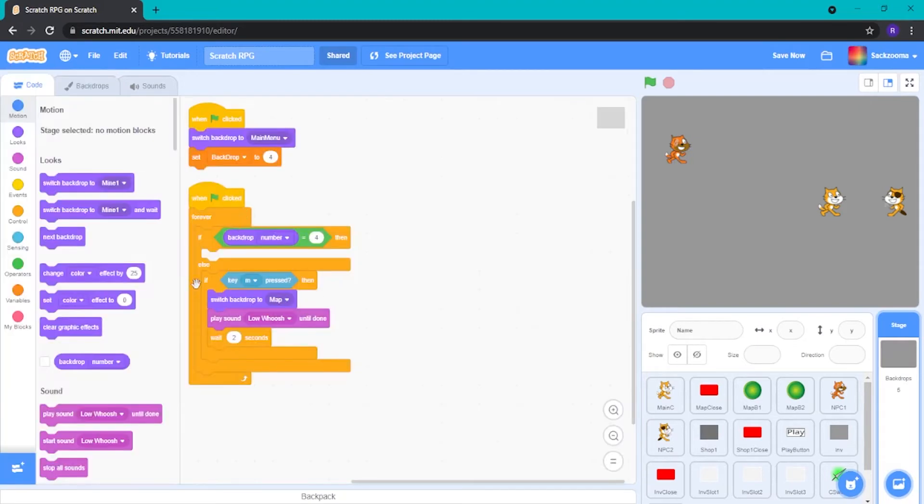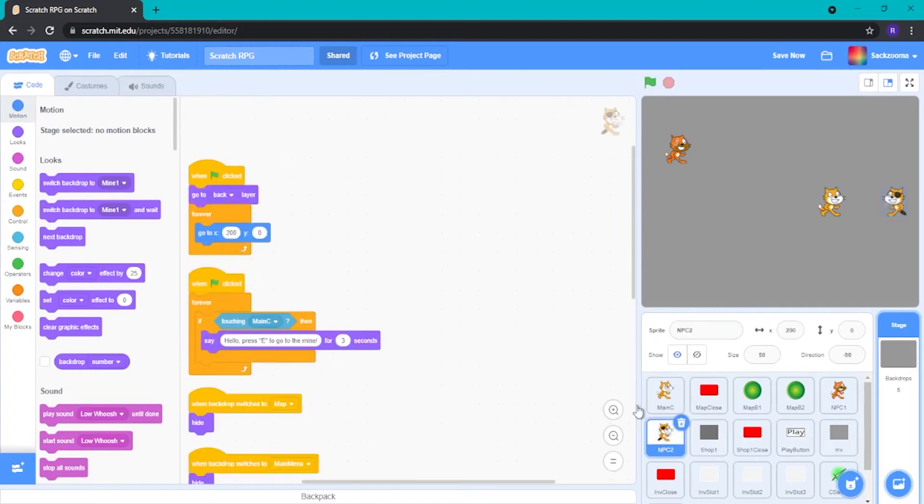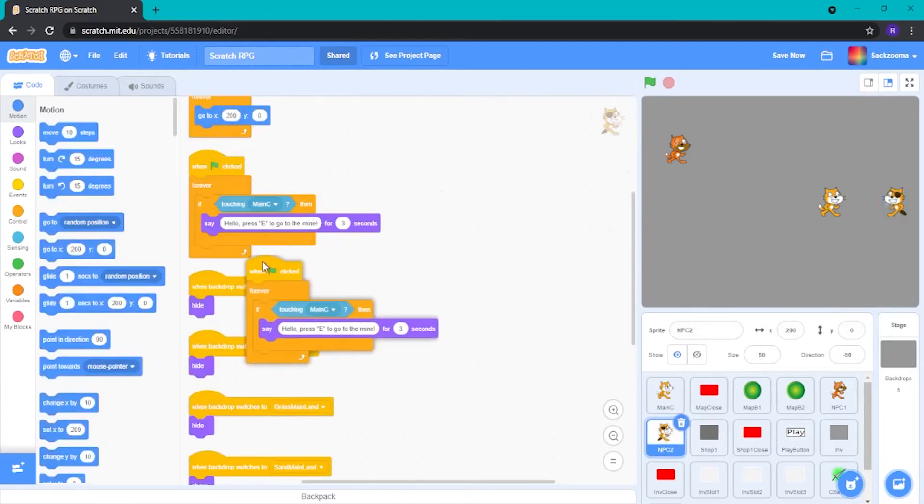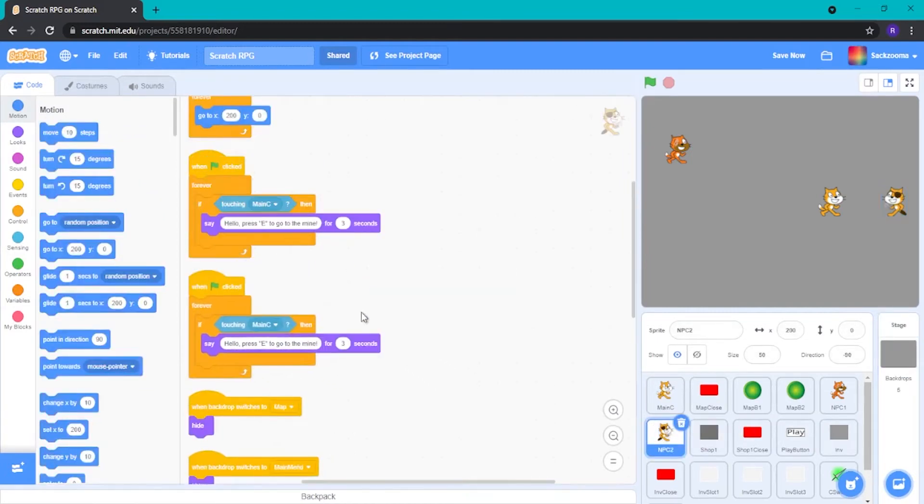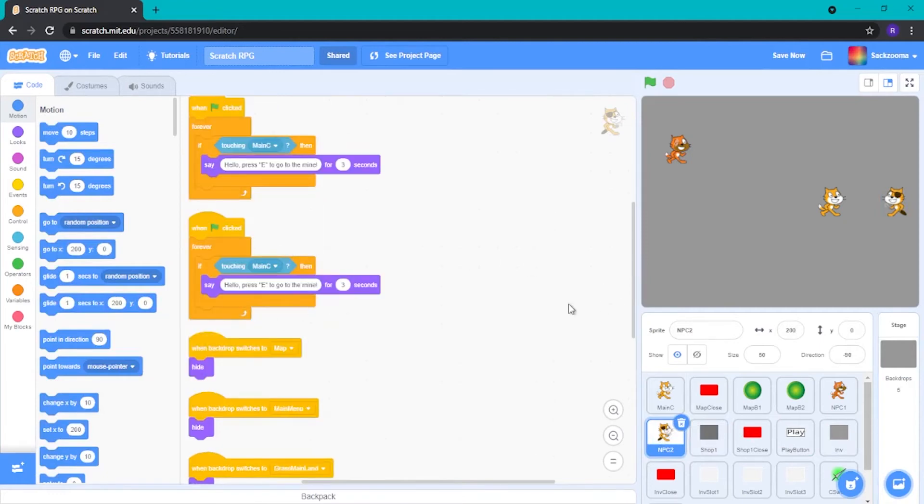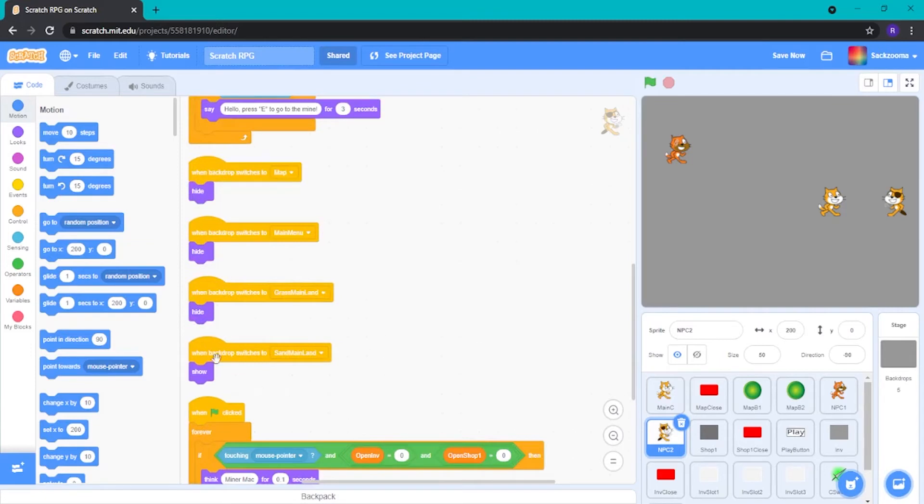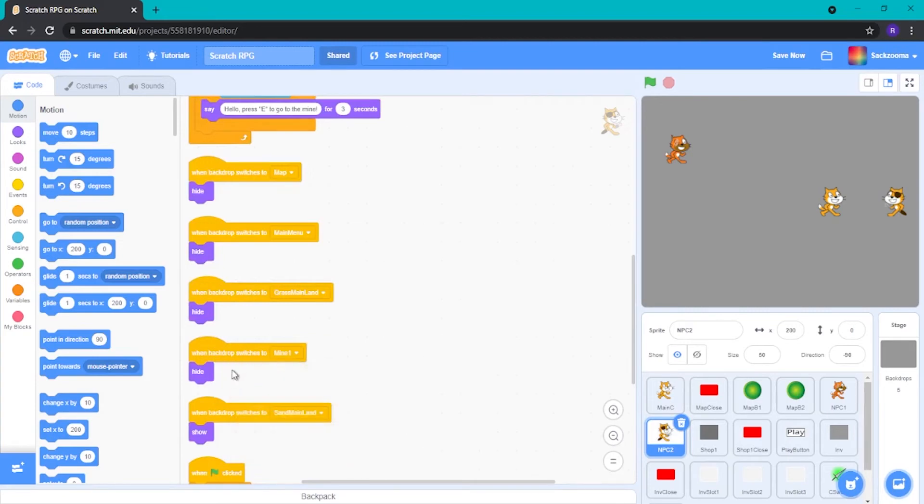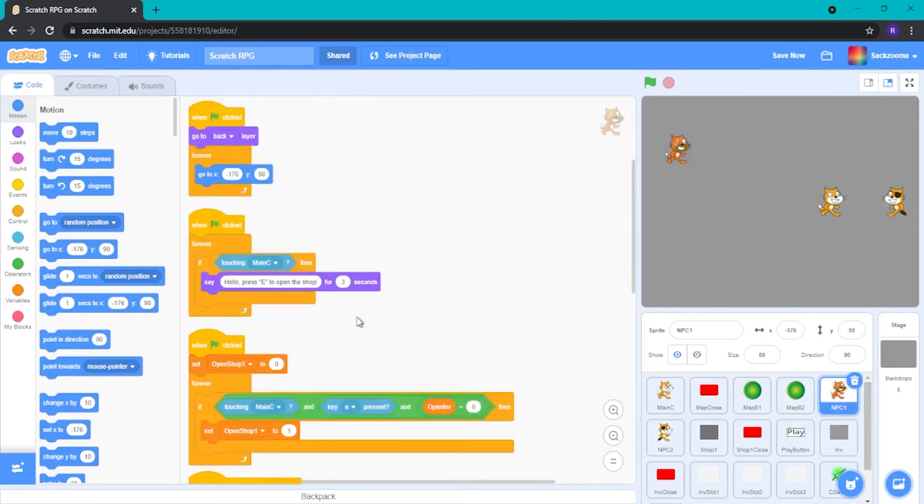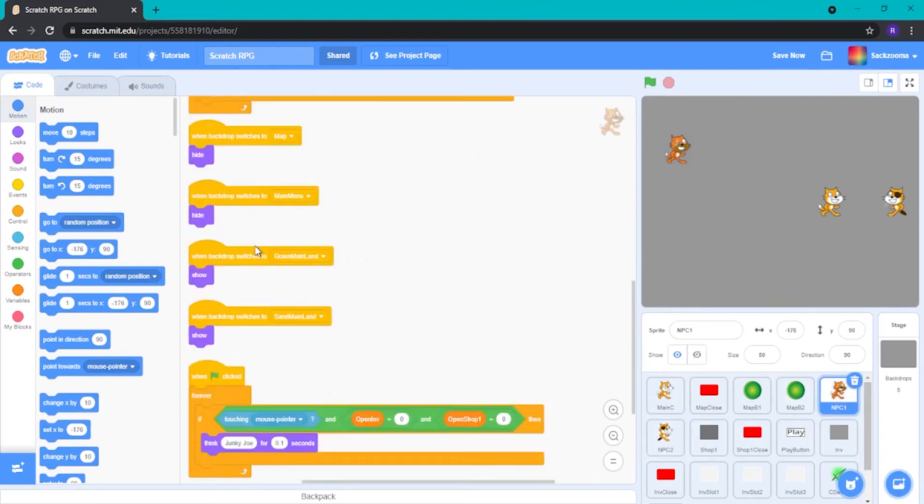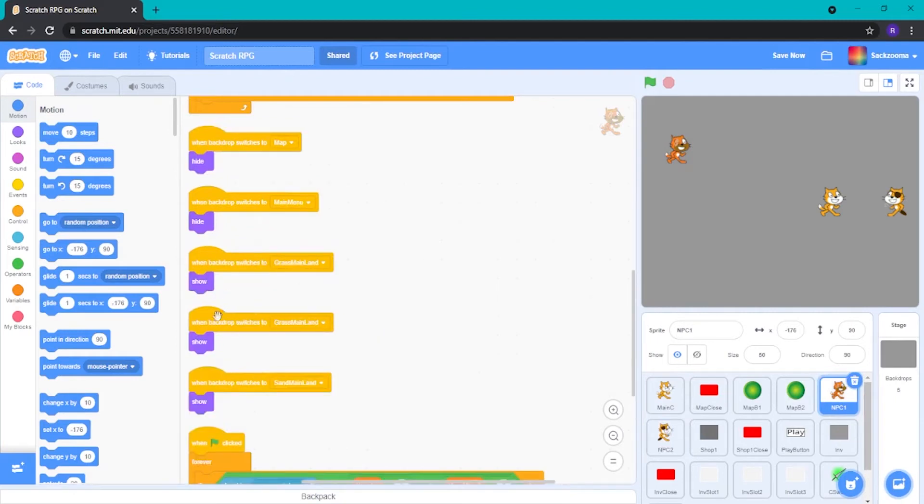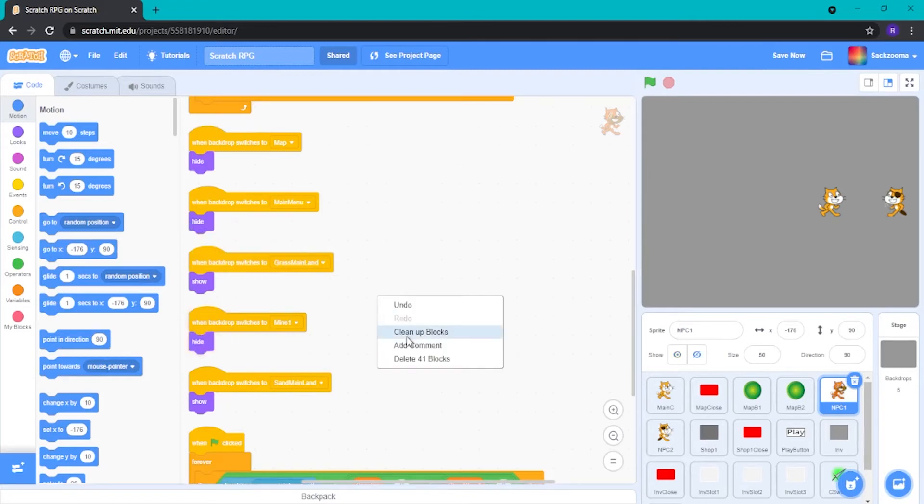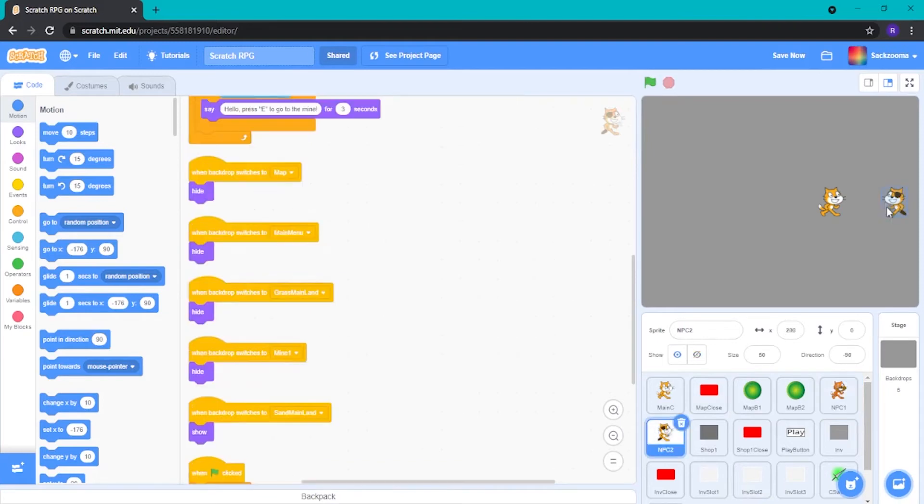We want our NPC. So, if we duplicate this. We want it to switch backdrop to the mine. So, let's just duplicate this one. And when the backdrop switches to Mine 1, we want them to hide. Very nice indeed. Indeed, we can do the same for NPC 1. So, let's just grab this. Change this one to Mine 1. Duplicate a hide block and boom. As you can see, no longer here. No longer here. Bingo! That's exactly what we wanted.